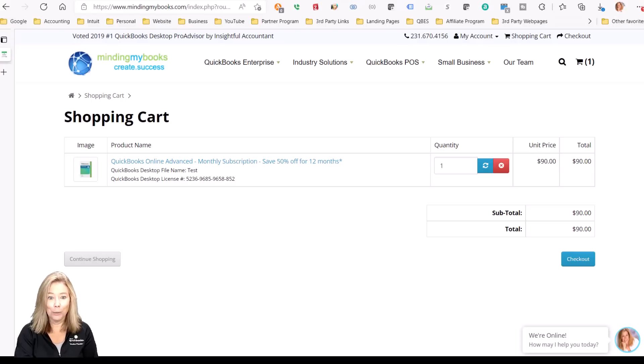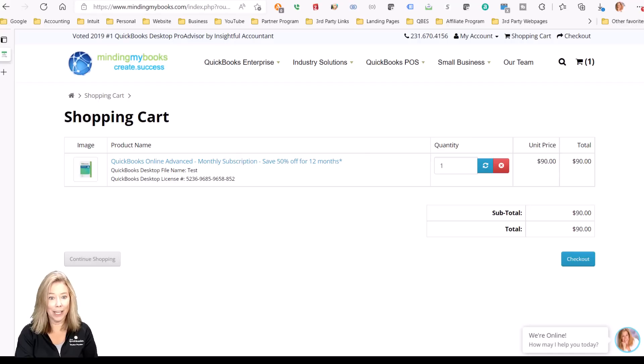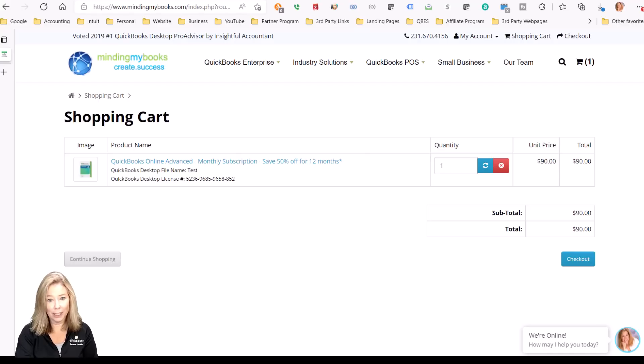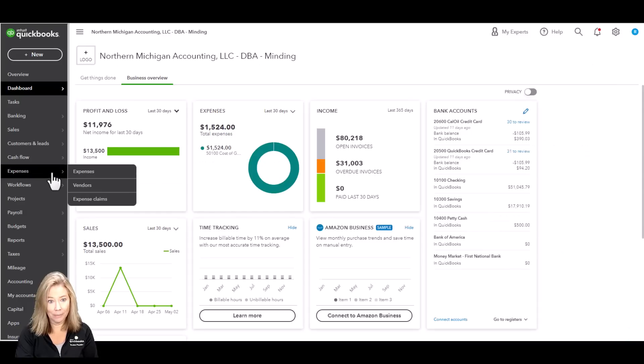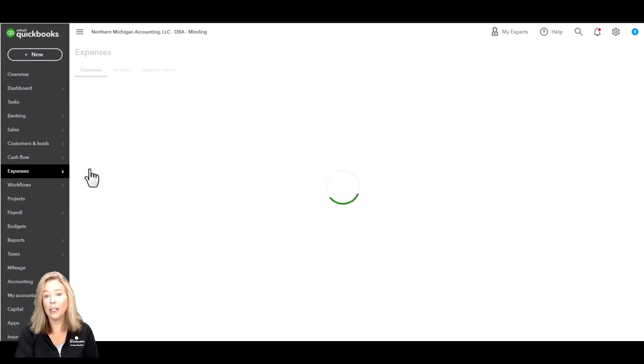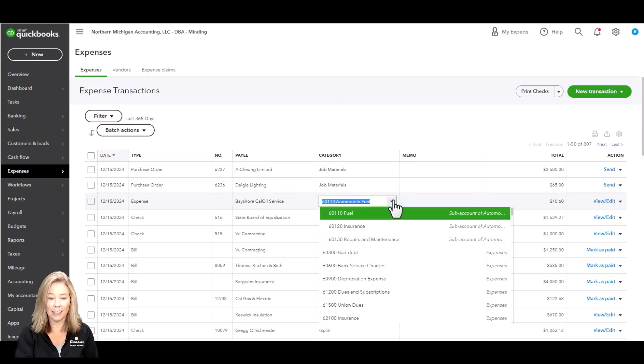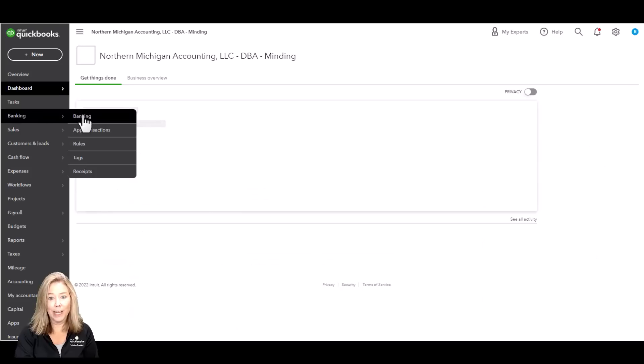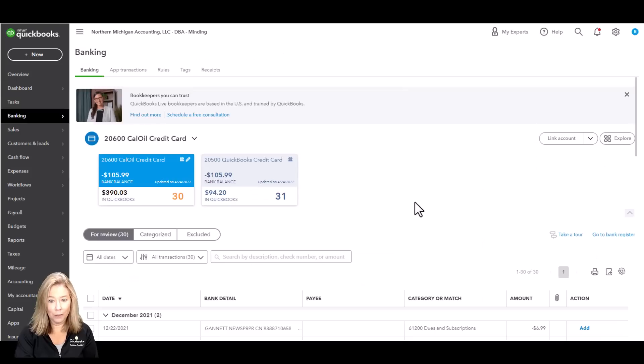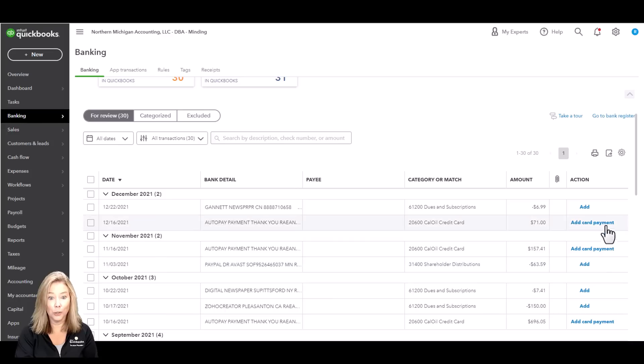QuickBooks Online Simple Start. Simple Start is for businesses that only need one user and one accountant to access the file. I would say that Simple Start is best for an individual LLC or a sole proprietorship company. You can track income and expenses by categorizing your transactions to maximize tax deductions.